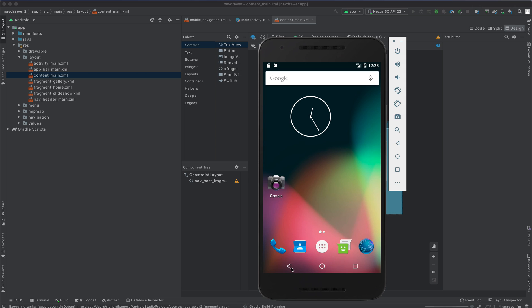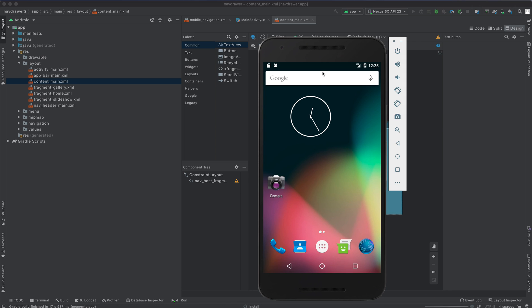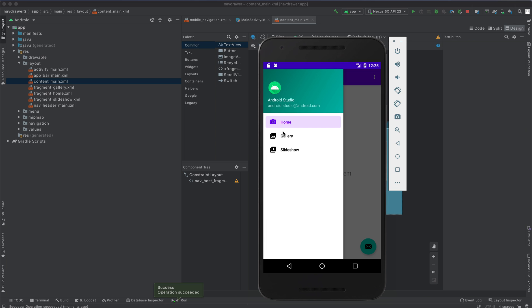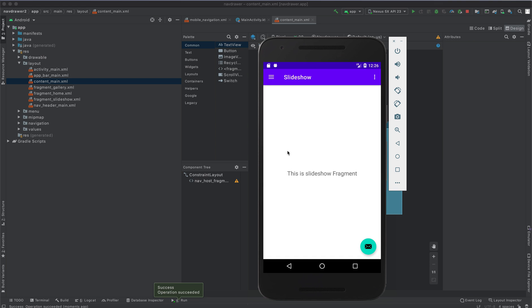The Gradle build is running — the application is installing now. By default, when you create a Navigation Drawer Activity project it comes with three menu items: Home, Gallery, and Slideshow. We're going to learn how to add more menu items, open a new fragment, and open an activity. As you can see, if I click Home, the Home fragment opens; Gallery opens; Slideshow opens. We're going to add another one and implement the same.